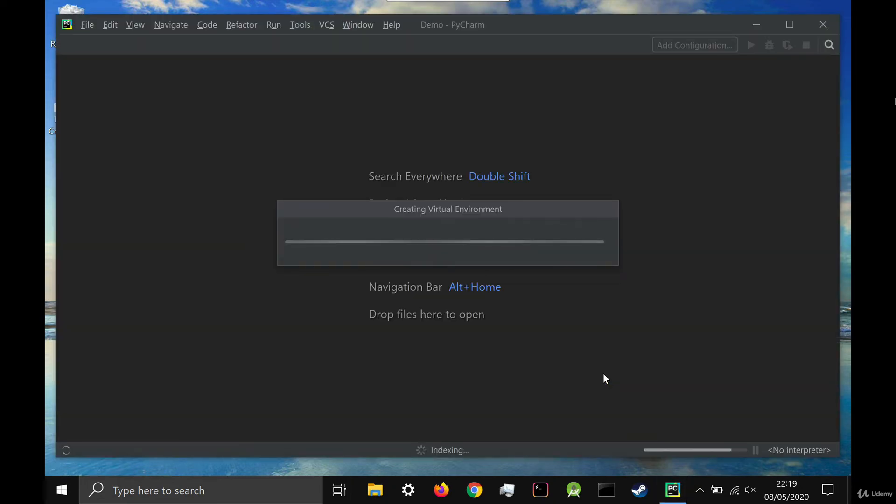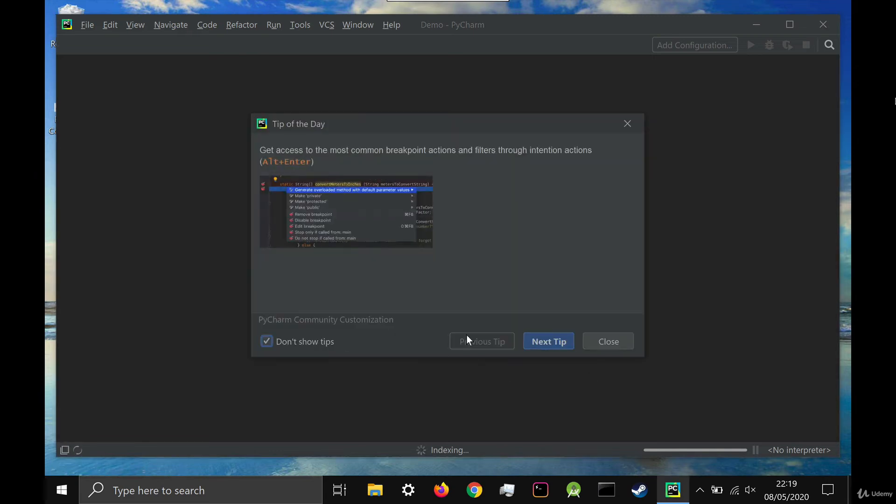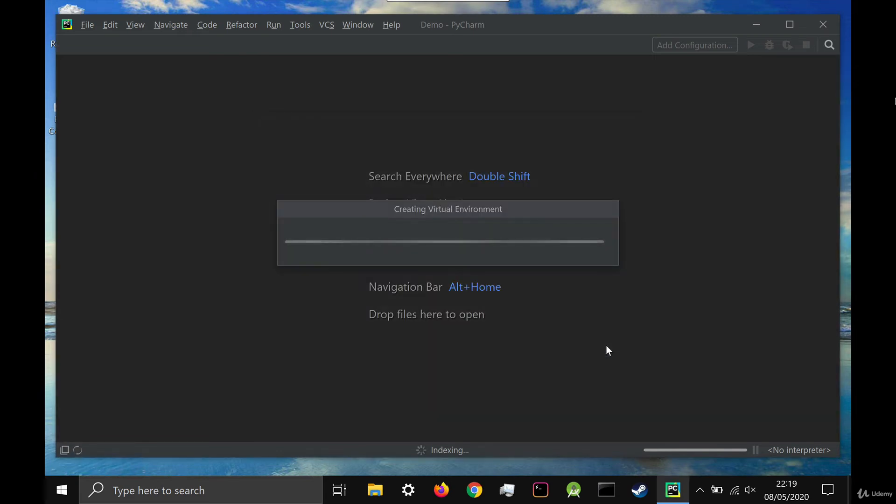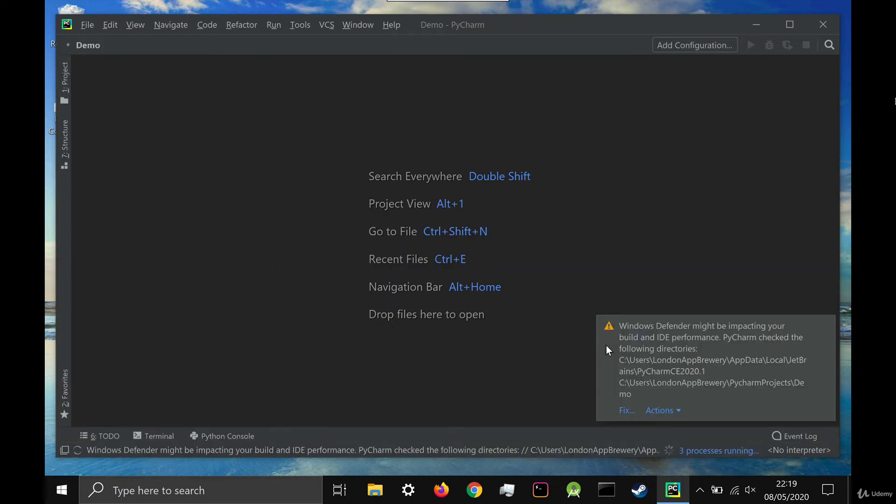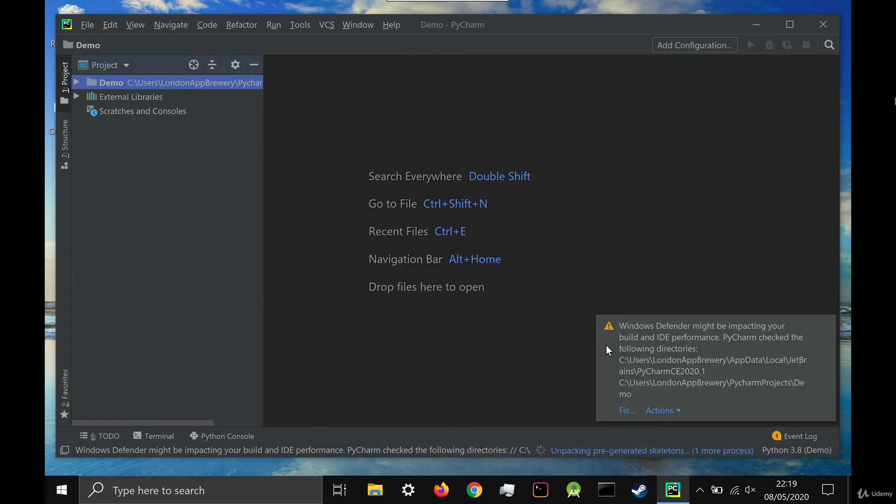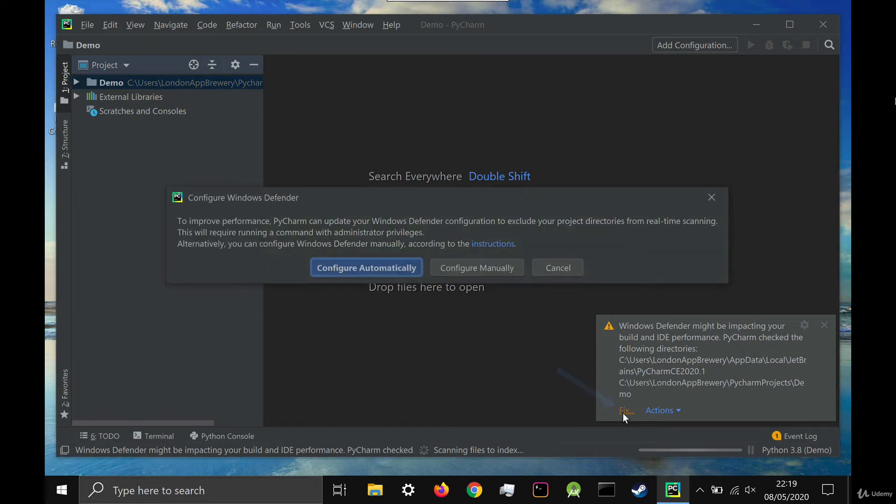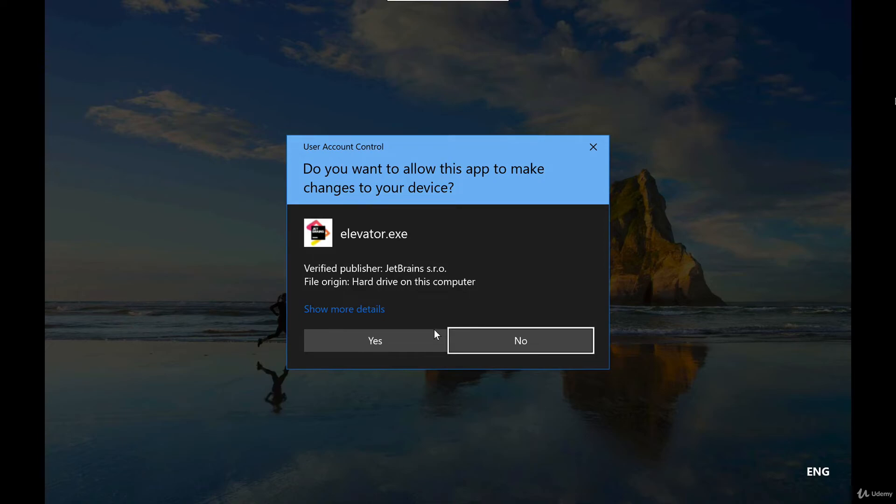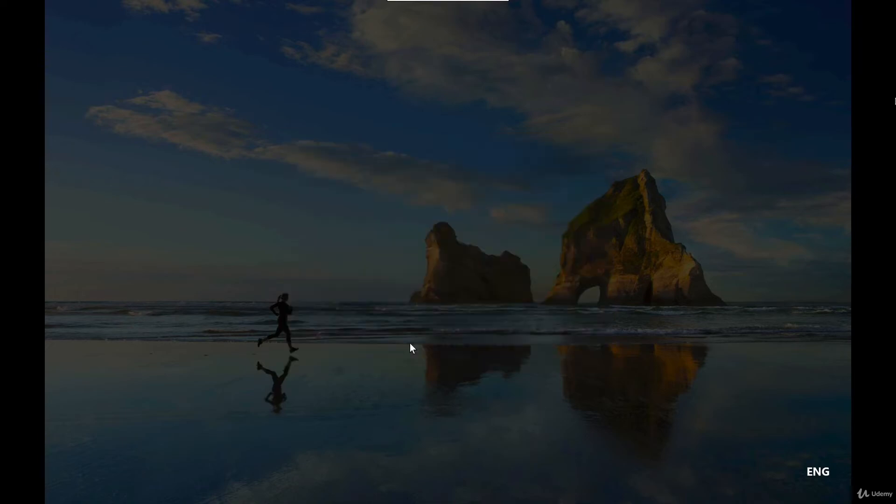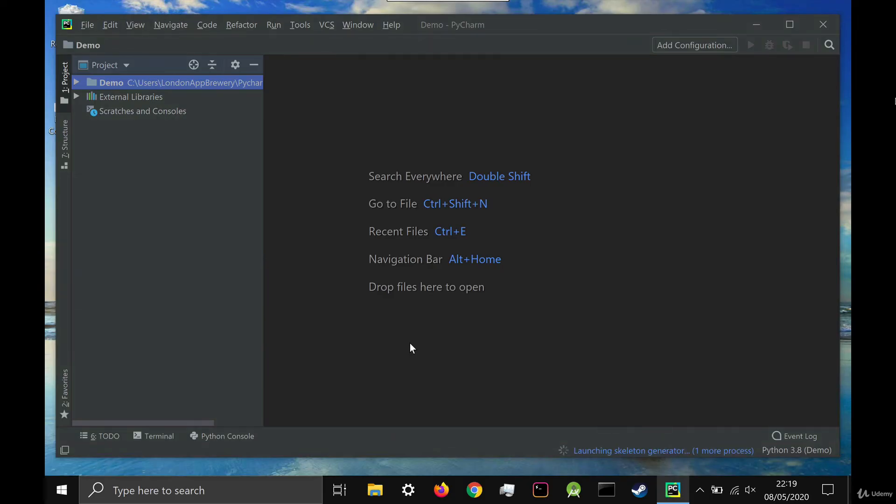It'll take a few moments before your project gets set up. Once it does, you might see a little popup that says something about Windows Defender. If you see this, then click fix and click configure automatically. If you don't see this popup, then don't worry about it.